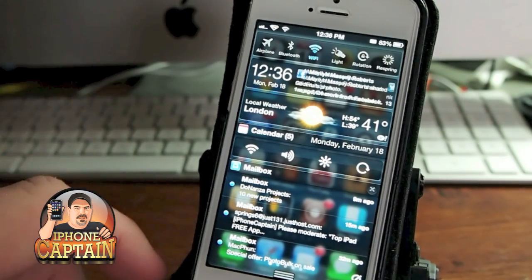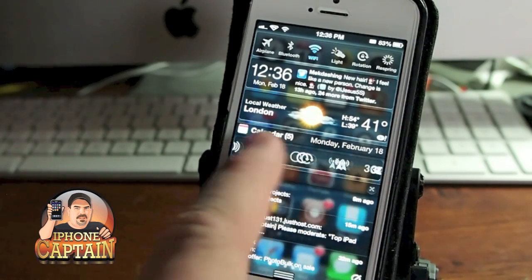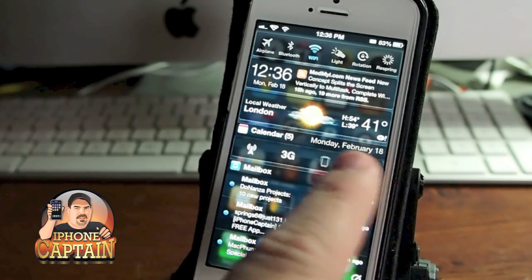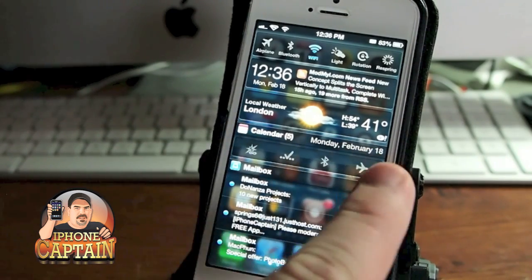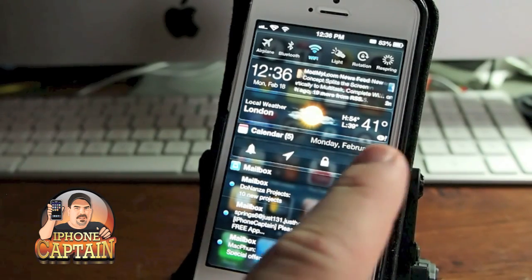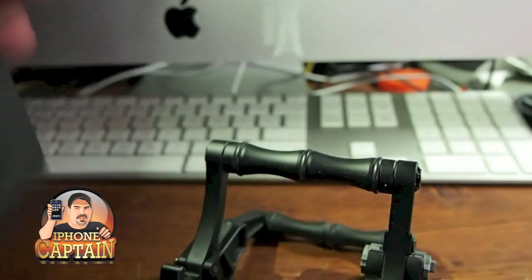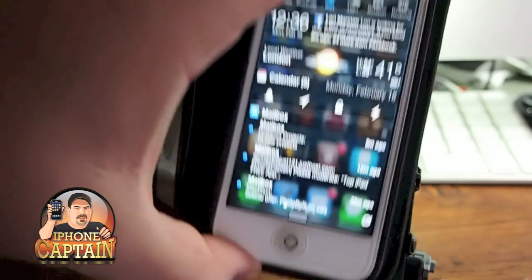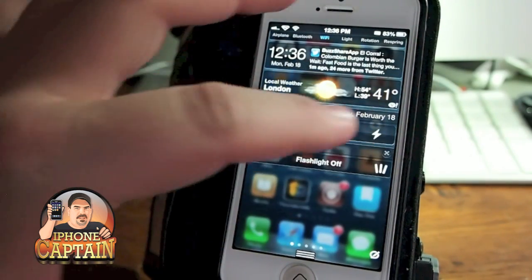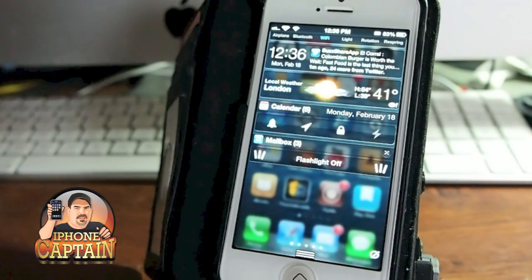Last but not least is NC Settings. It's this little row of toggles in your notification center — basically SB Settings for your notification center. One of my favorites is the little torch, the flashlight. I've got my flashlight turned on there now so I can get my key in the door at night. Pretty cool.